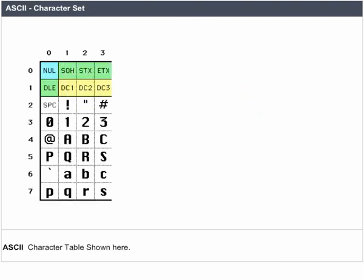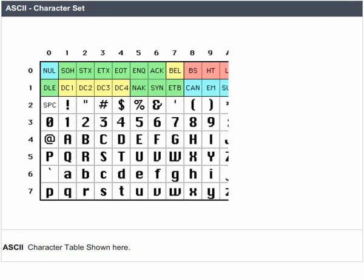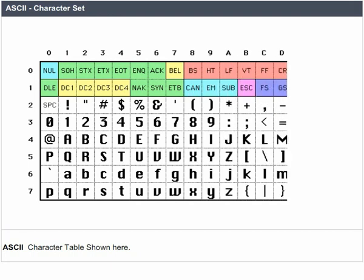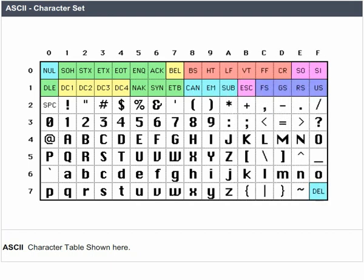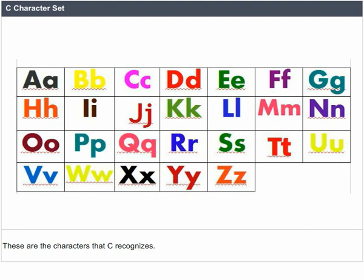ASCII character set — ASCII character table shown here. C character set: these are the characters that C recognizes.